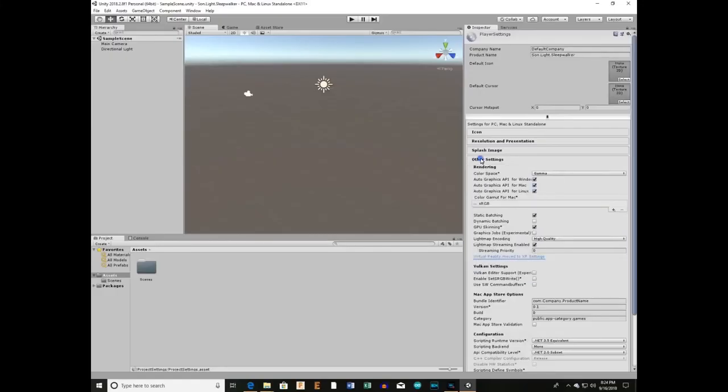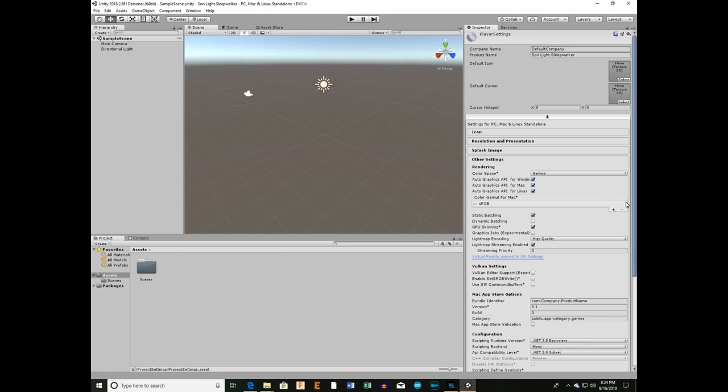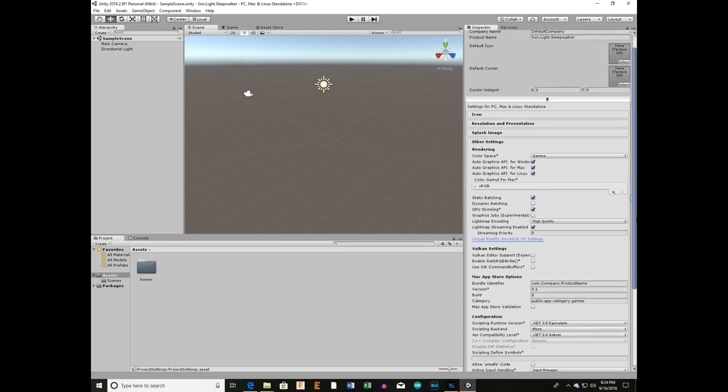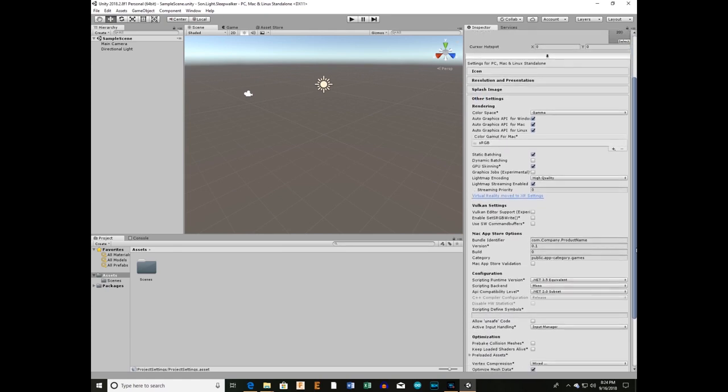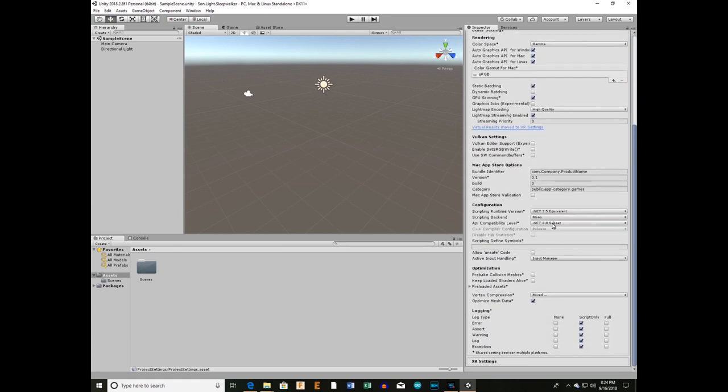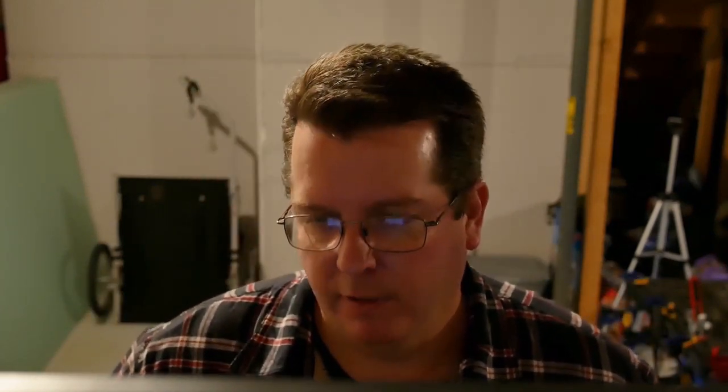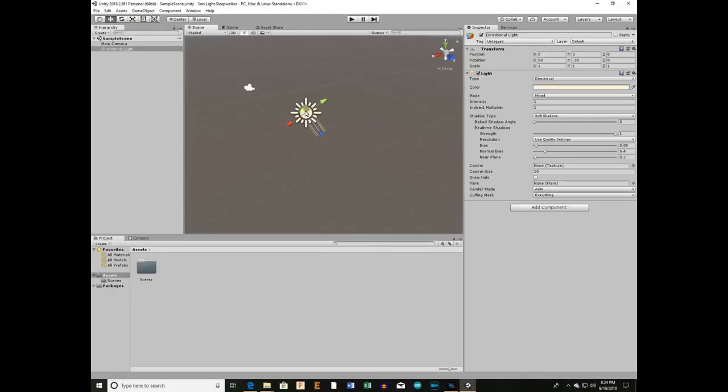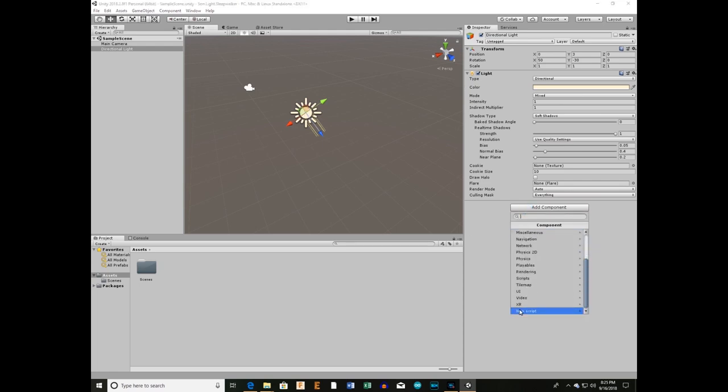We're going to name it Sunlight Sleepwalker. The first thing we got to do is change the player settings to use the entire .NET platform at our disposal. Without that, you will not be able to use your COM ports. It starts out with a subset, so you need to switch this to .NET 2.0. That's the number one tip there. So when you look at the screen, you always have a light source and a camera. I'm going to make a simple script and attach it to the main light source in the scene.